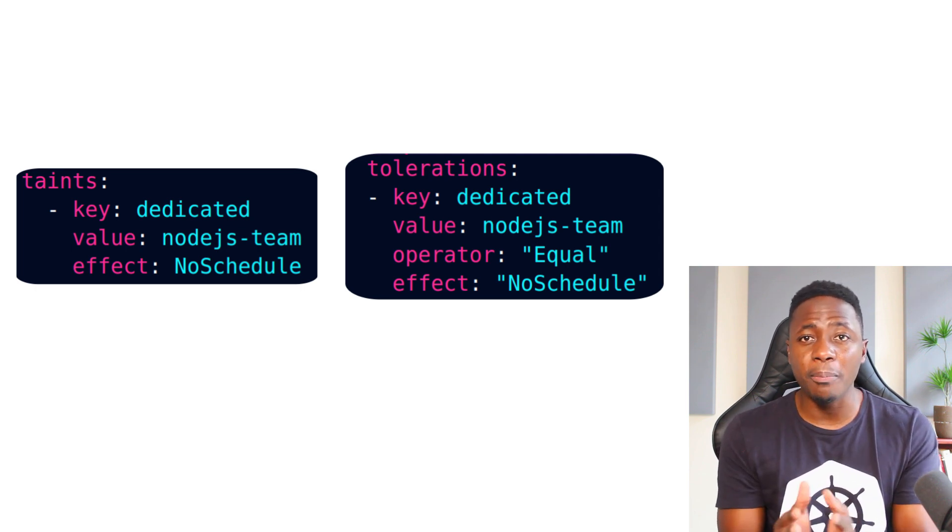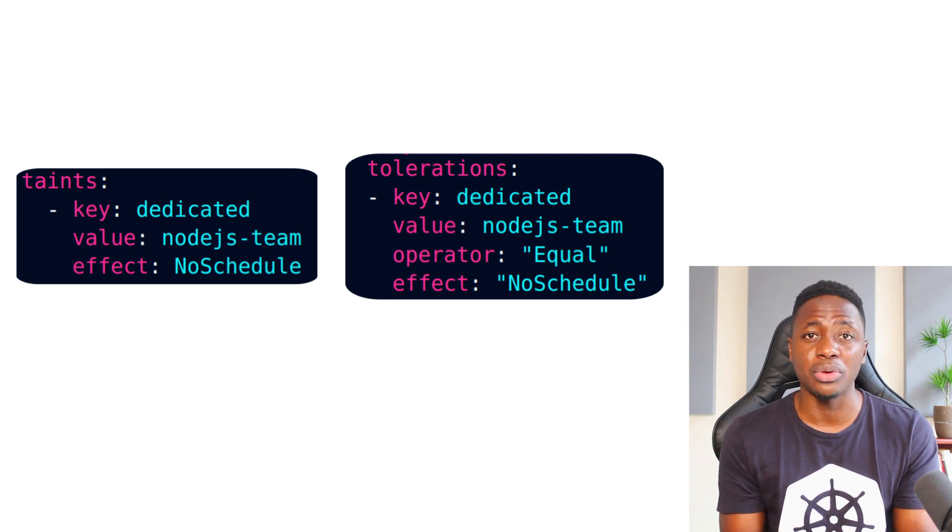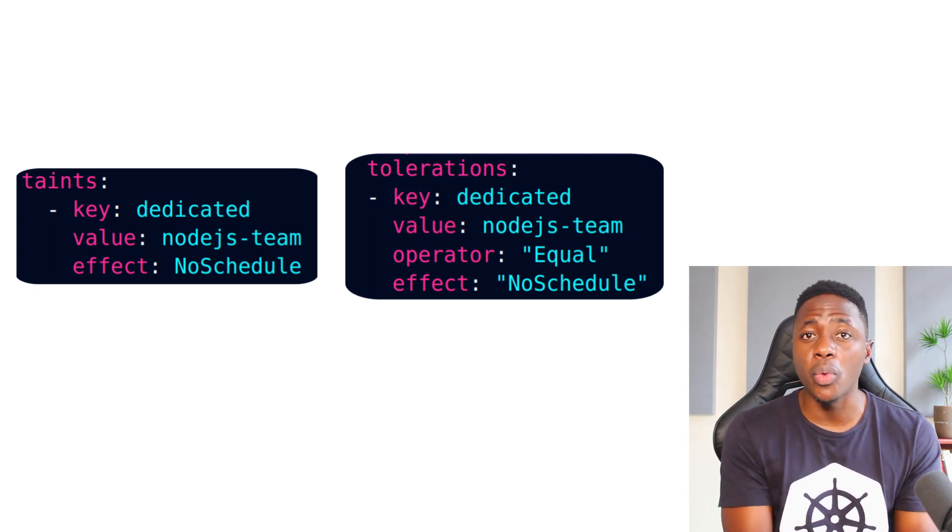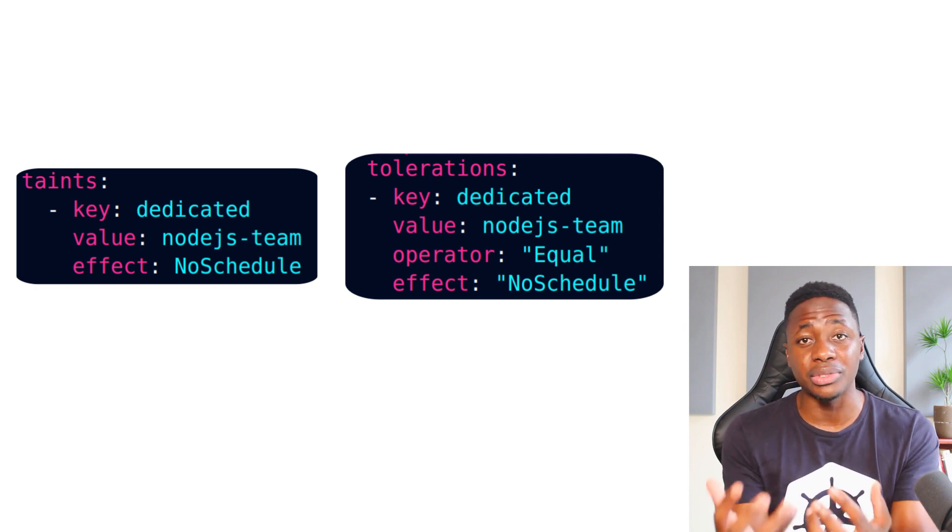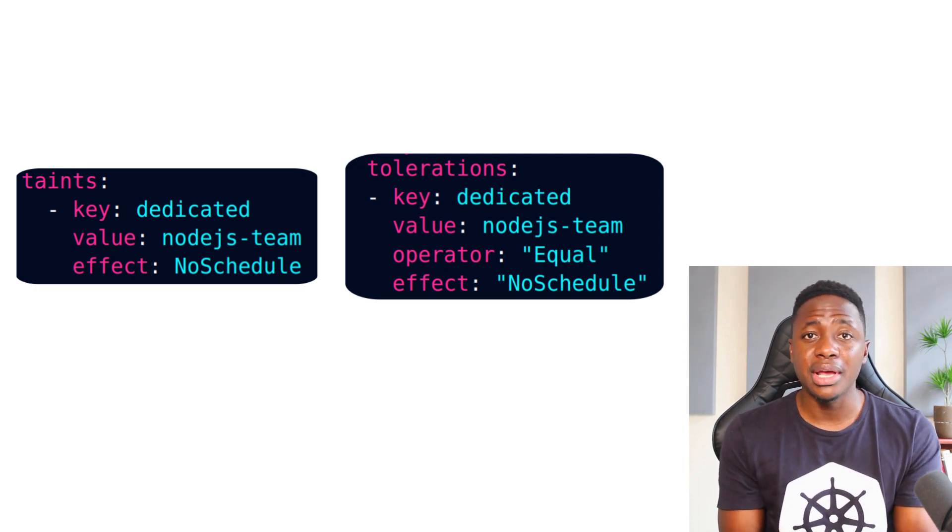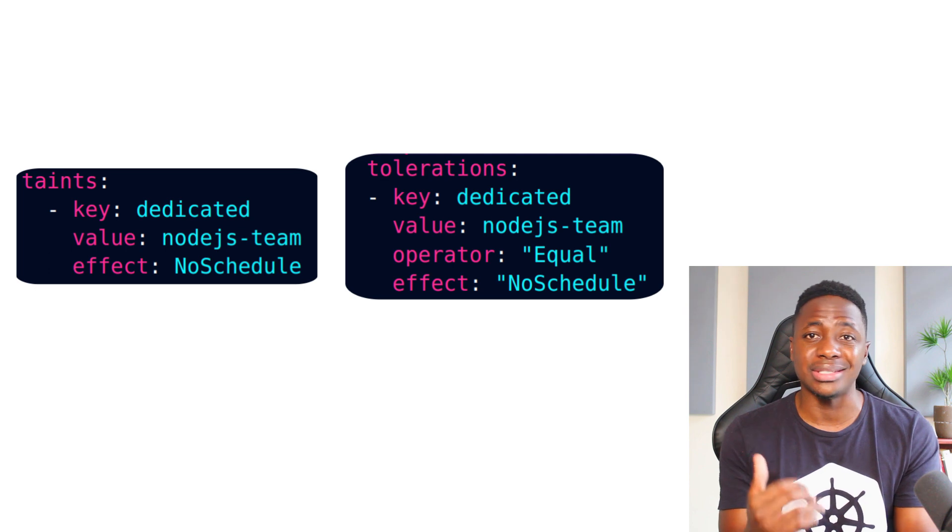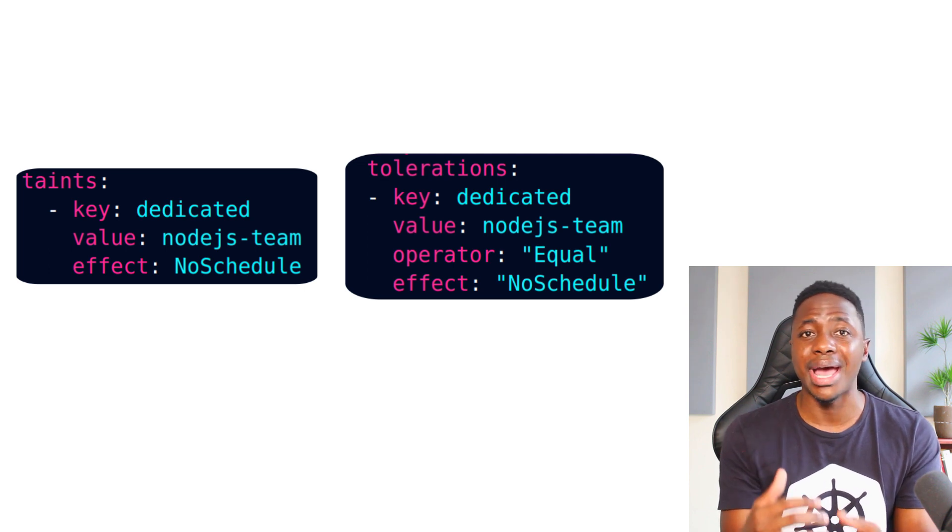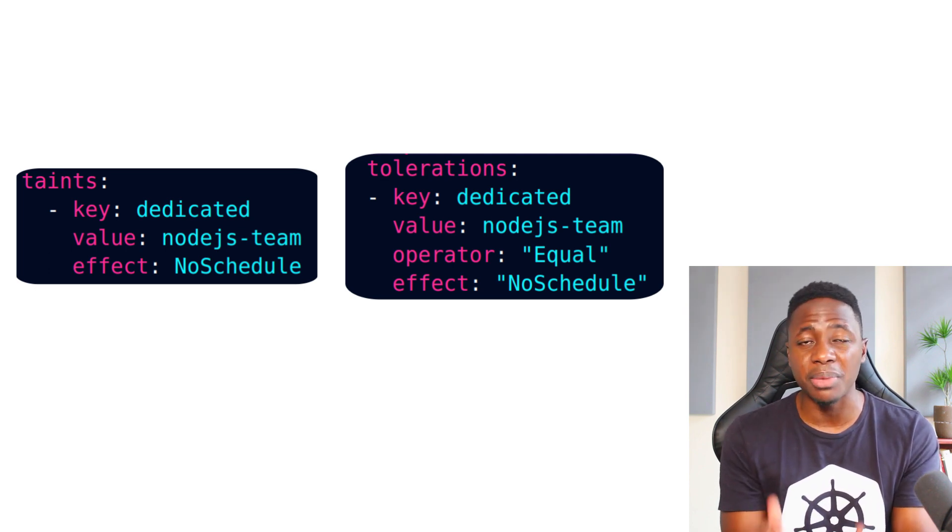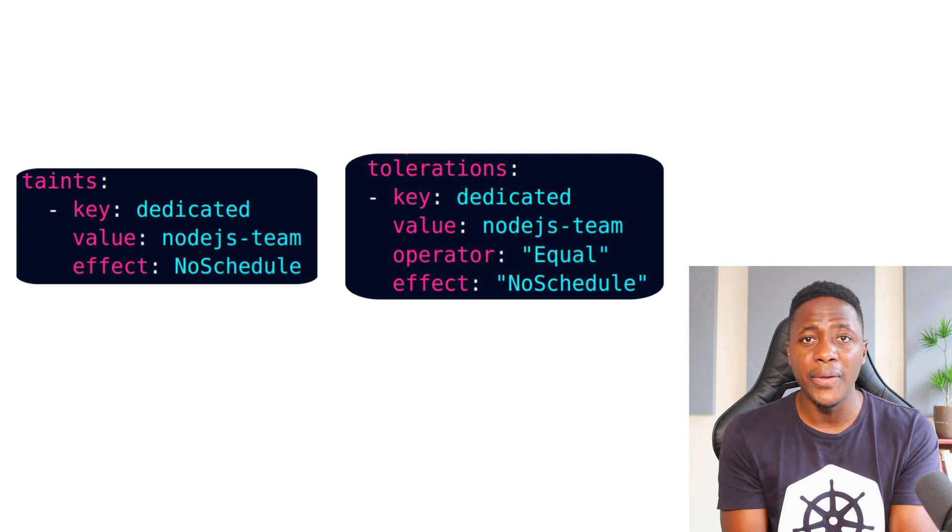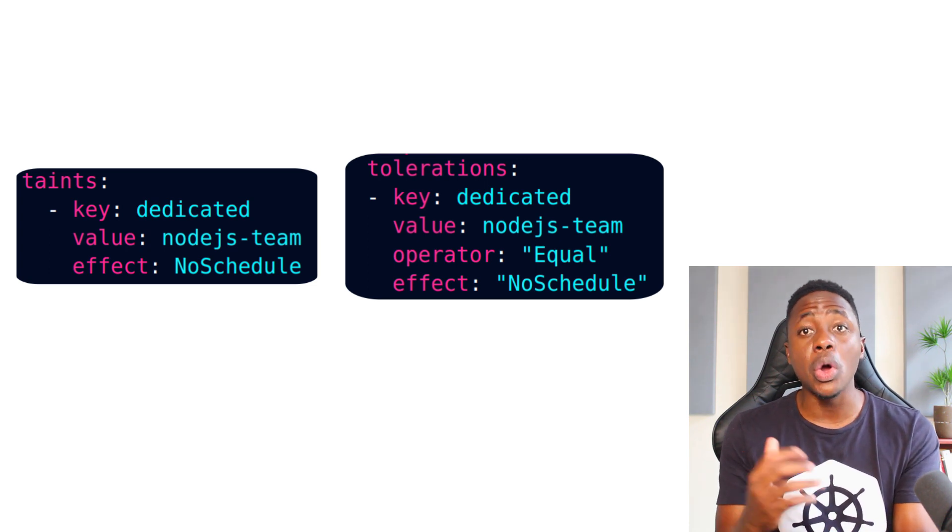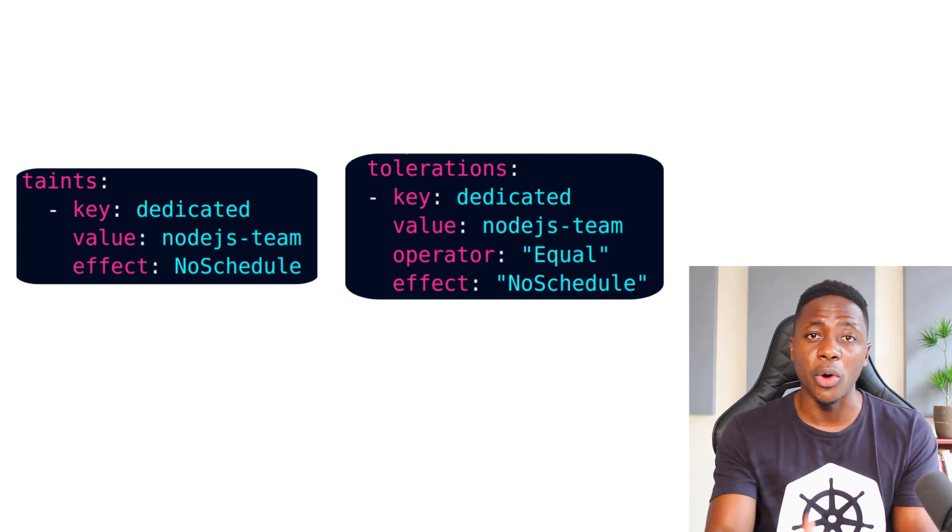And second, if there are pods that require specialized hardware, whether it's high compute or memory capacity, then adding taints can be useful to keep other workloads away from using up those dedicated nodes. And third, there may be situations where your node isn't yet ready, or it has disk or memory pressure, or it's experiencing some kind of network issue. If conditions like this are true, then the node controller will automatically add the appropriate taints to the nodes.